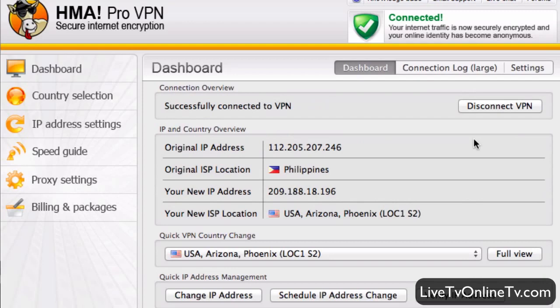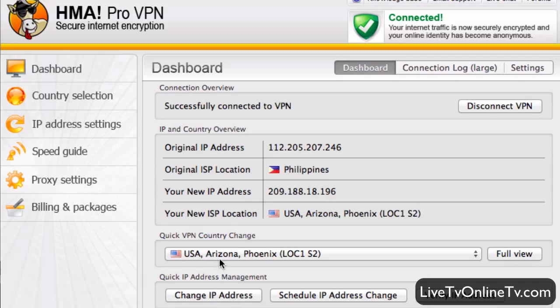As you can see, when you're successfully connected it shows 'Connected' at the top. It shows my original IP address location as Philippines, and my new ISP location is US, Arizona, with a new IP address. If I want to change my IP address I can just click Change IP Address, and if I want to change country I can click here and switch to another country.